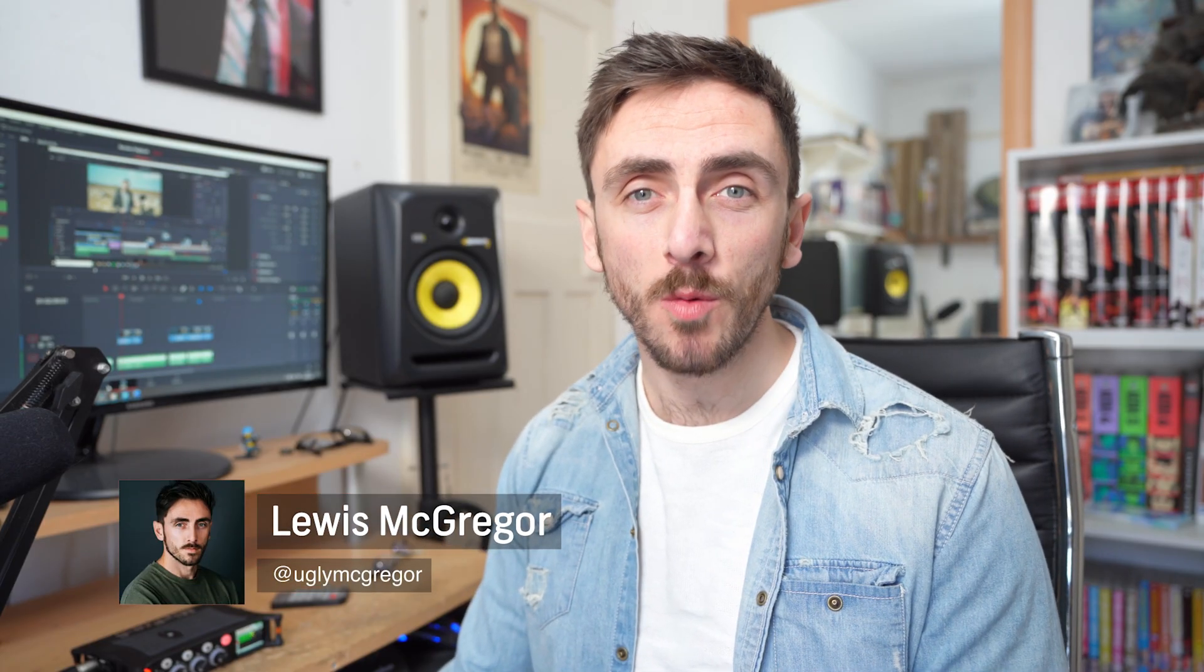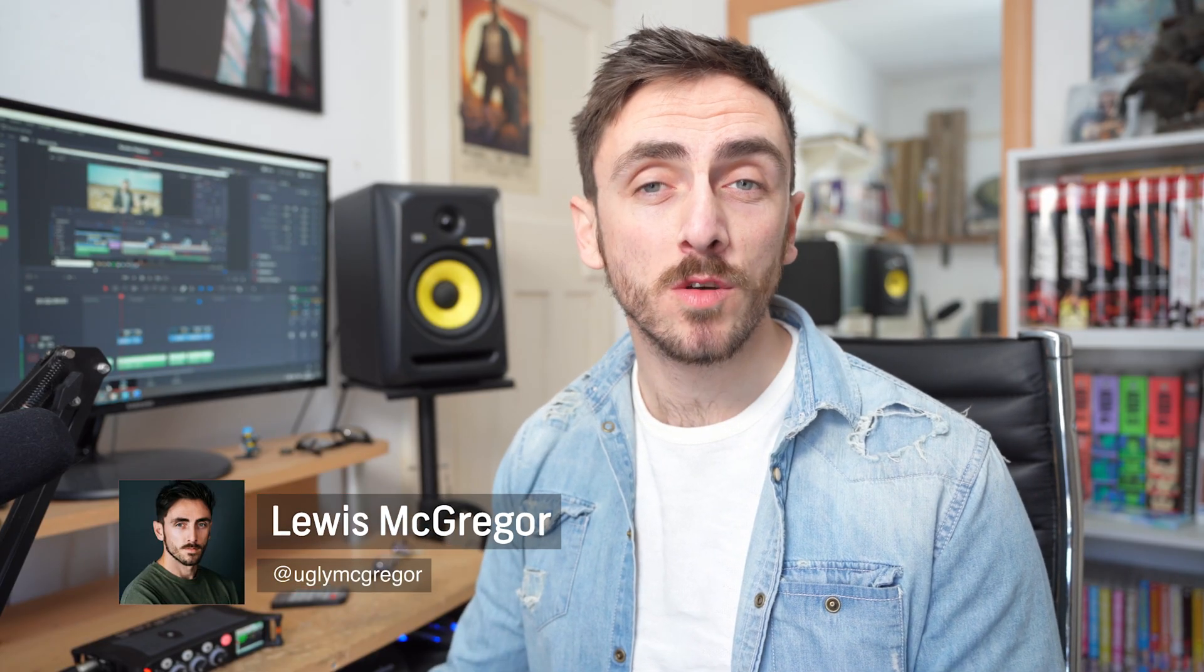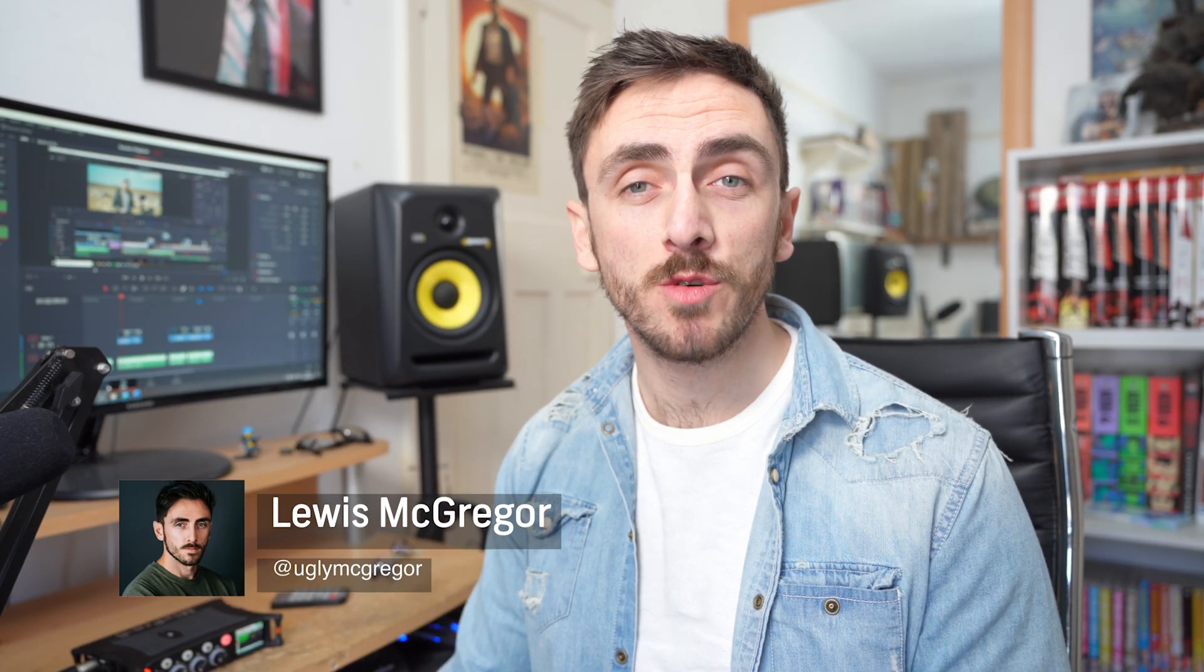Hey guys, Lewis here with Shutterstock Tutorials and today we're going to start episode 1 of the DaVinci Resolve Playbook.